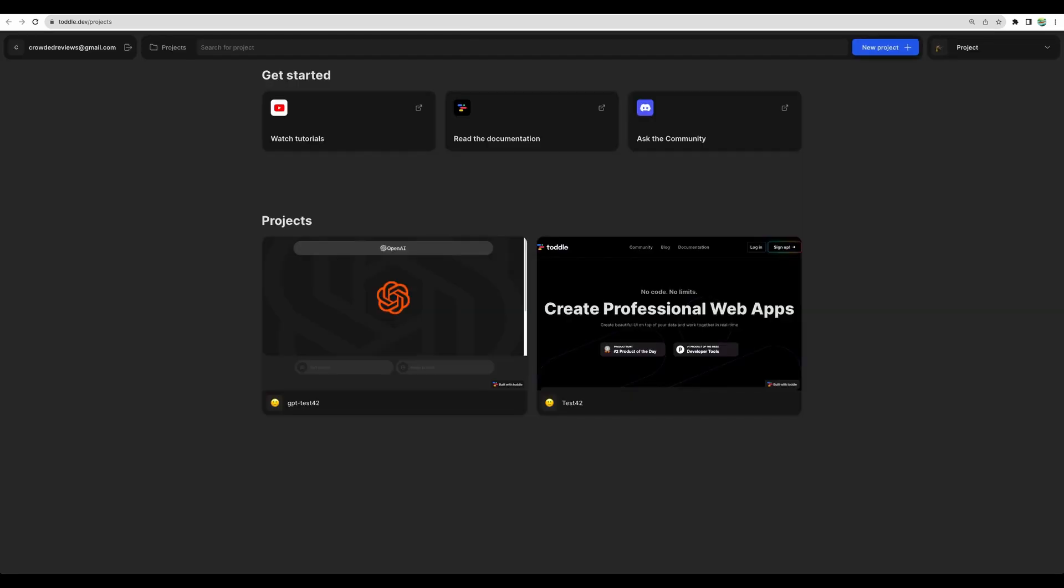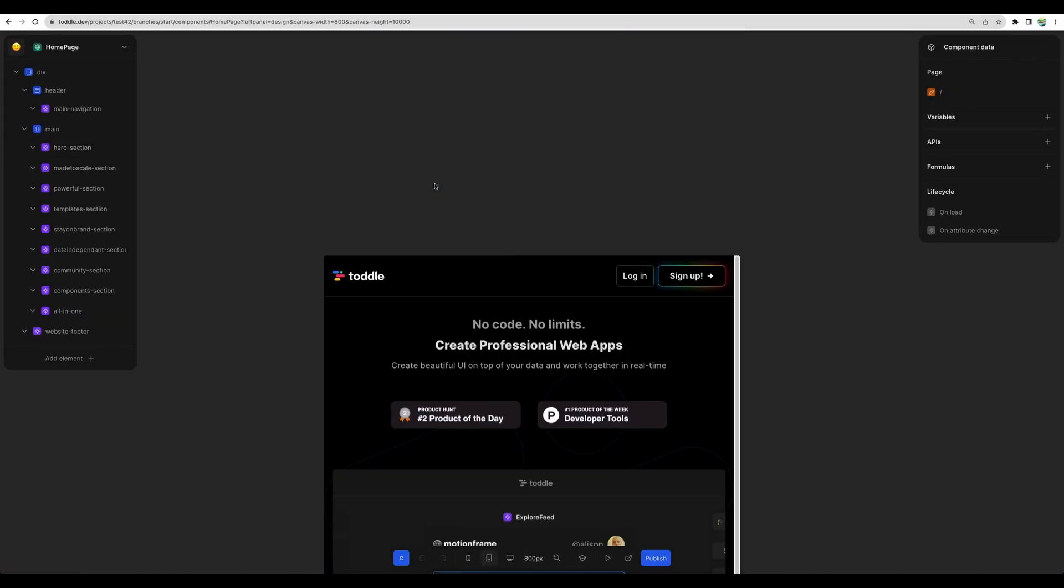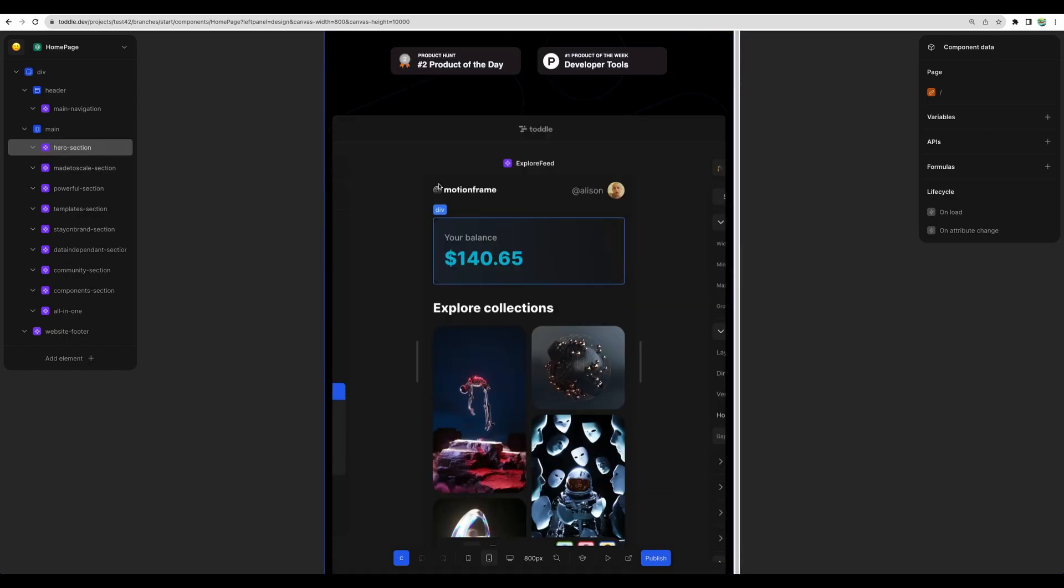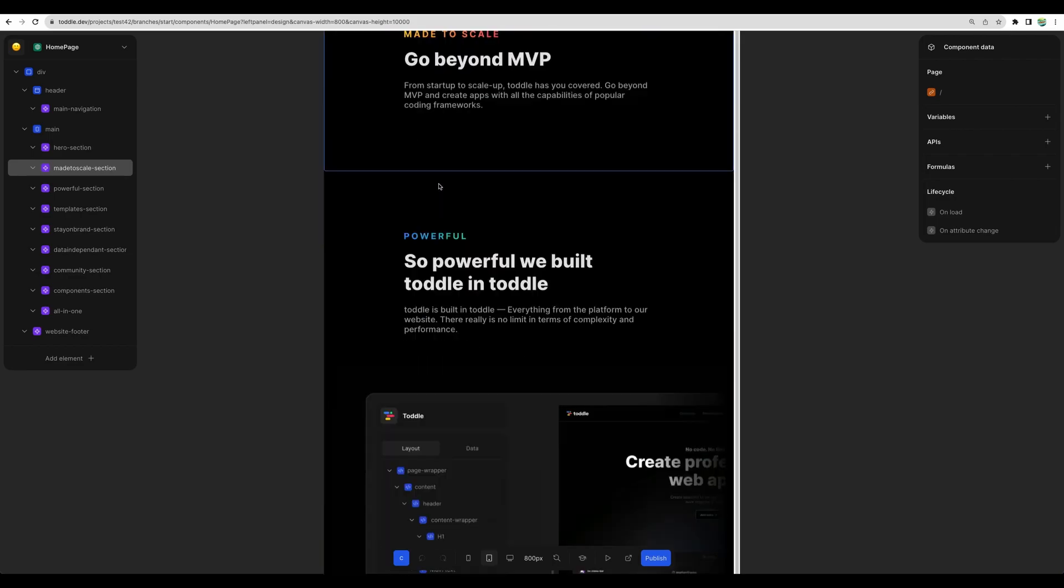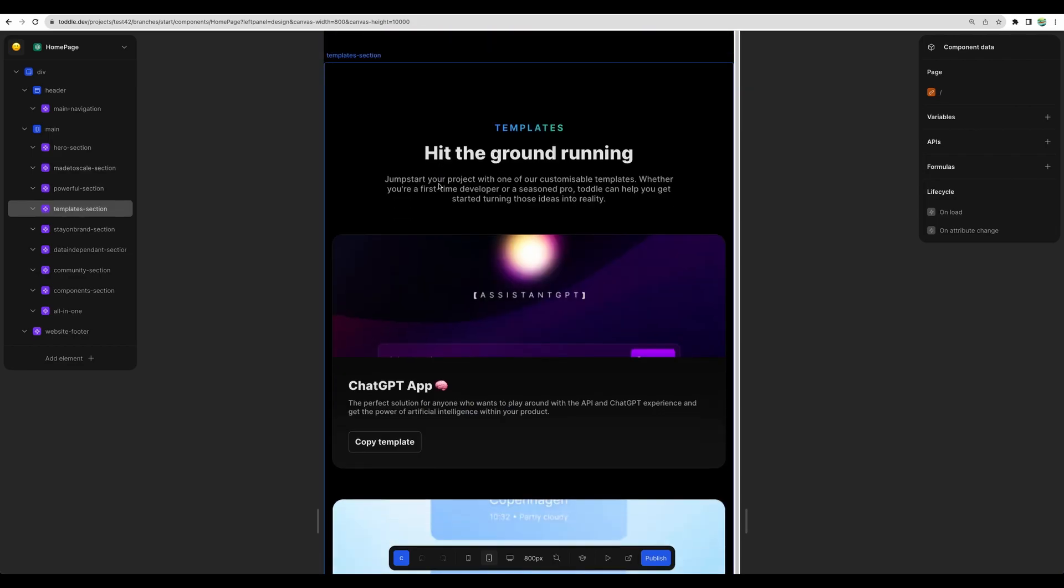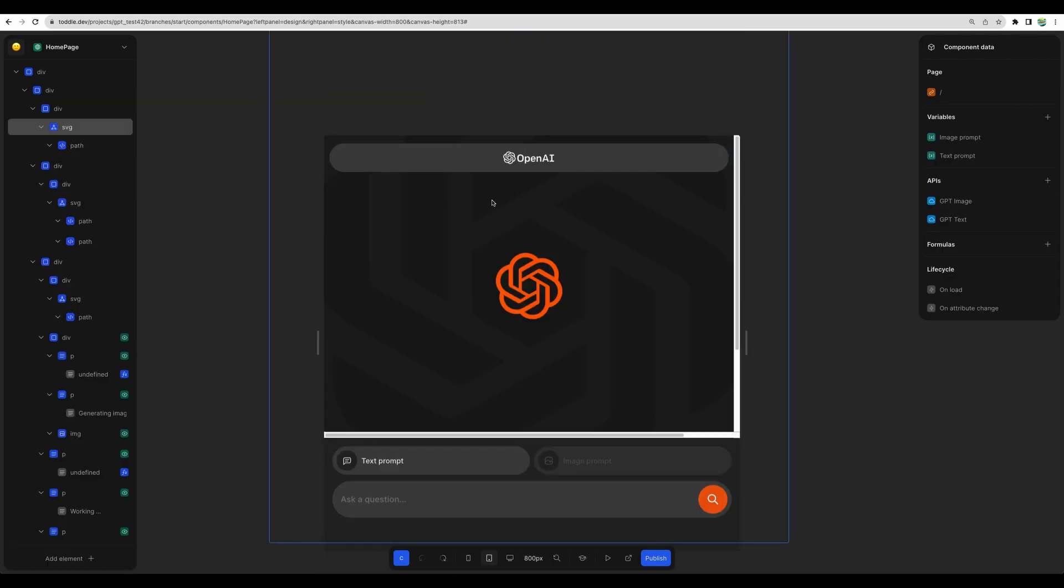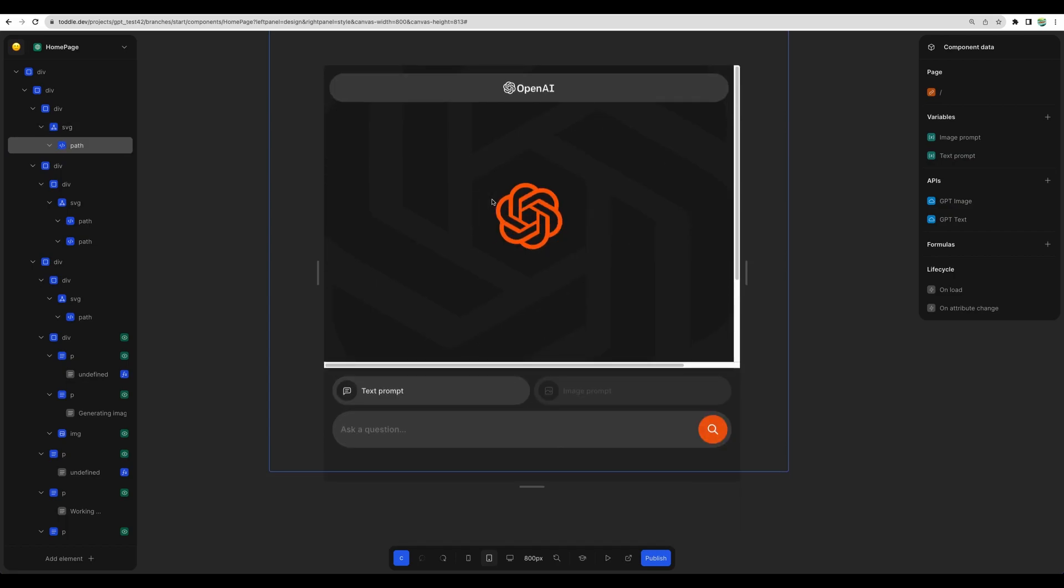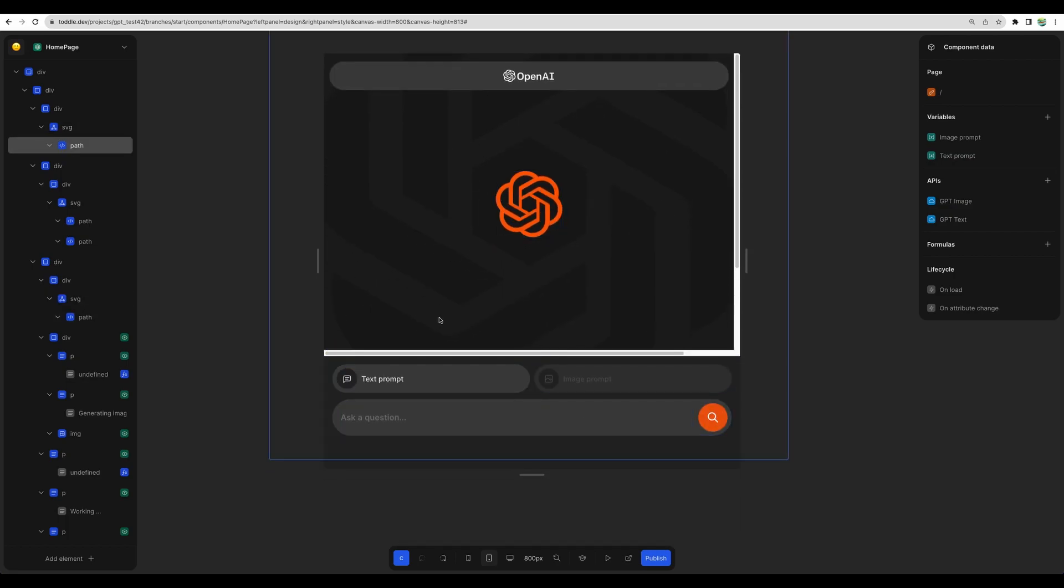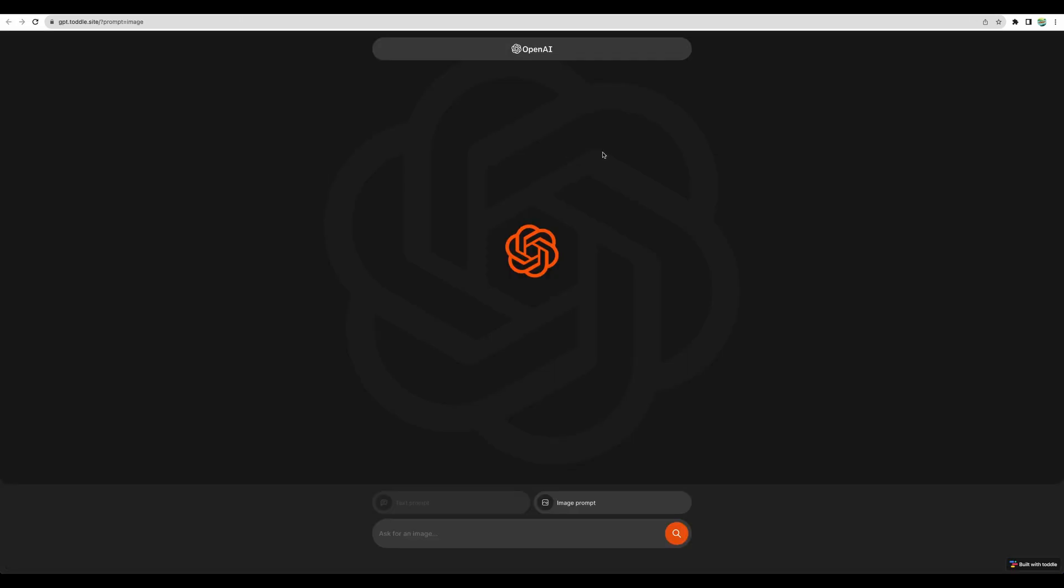So what can you build with Total? Well, you can virtually build any web application. You can build static web applications like this one. They have an example of their landing page, so you can play around with this, clone it, and modify. As well, you can build dynamic applications like ChatGPT. This one, in particular, uses ChatGPT behind the scenes.